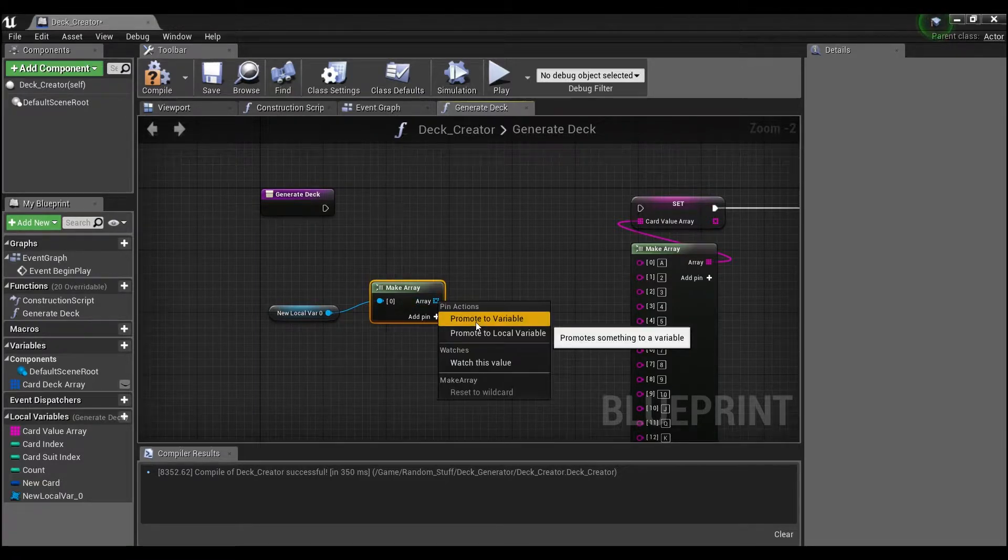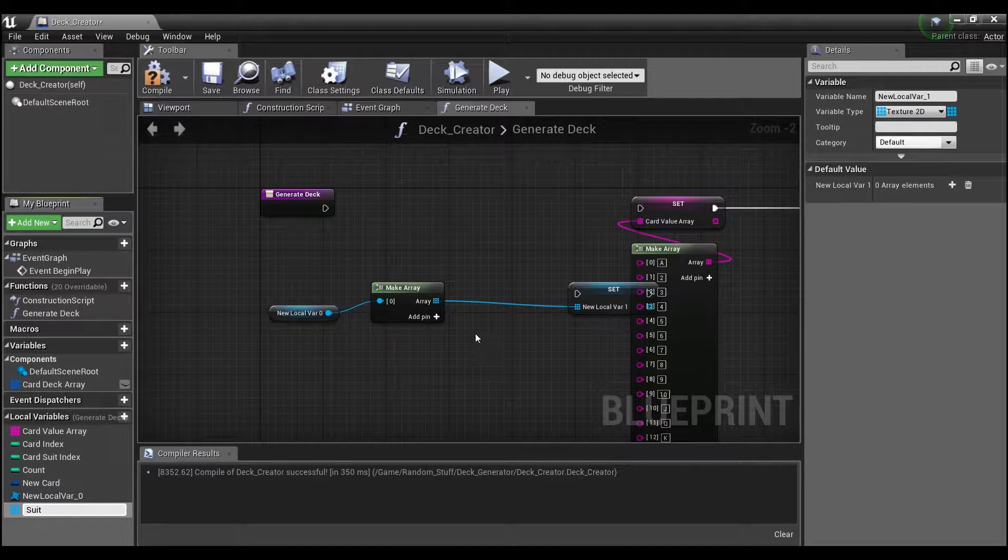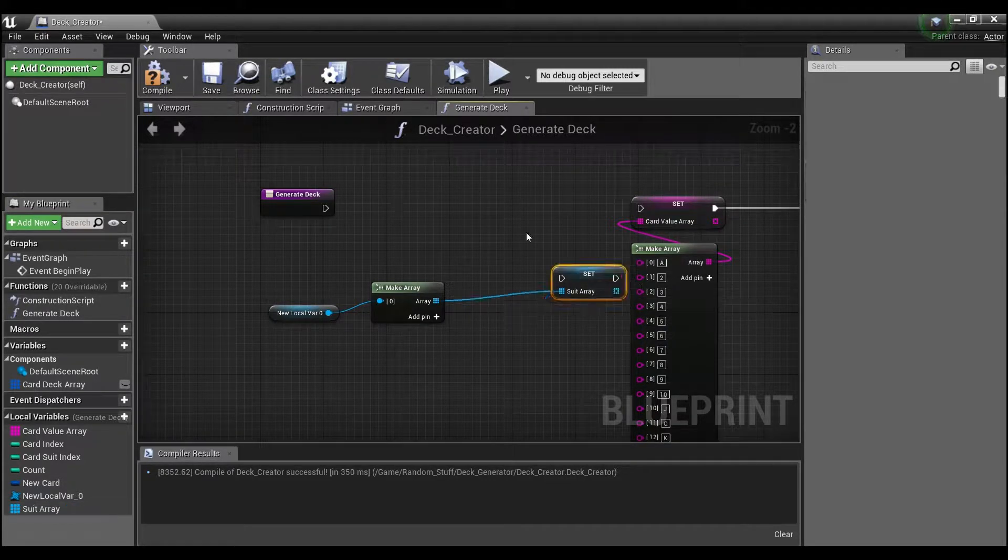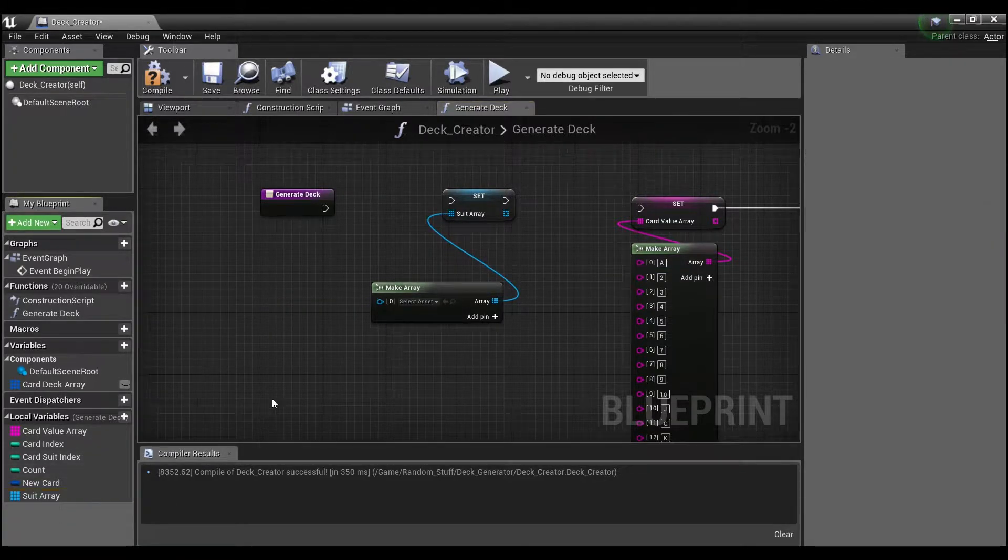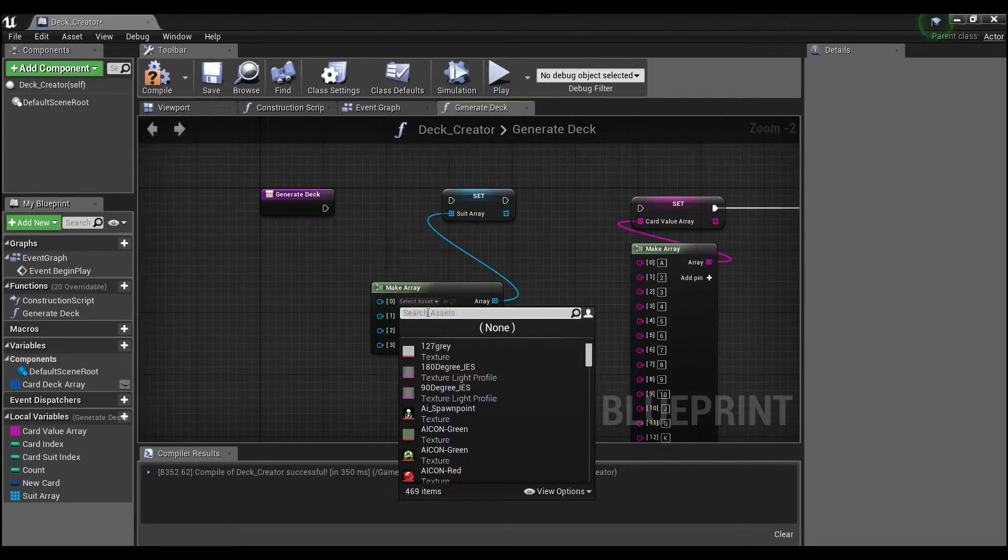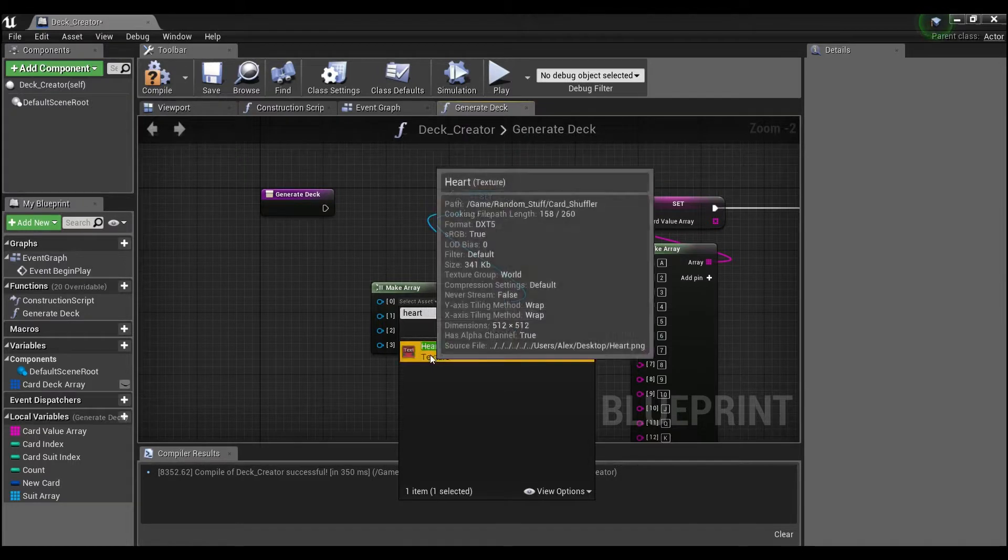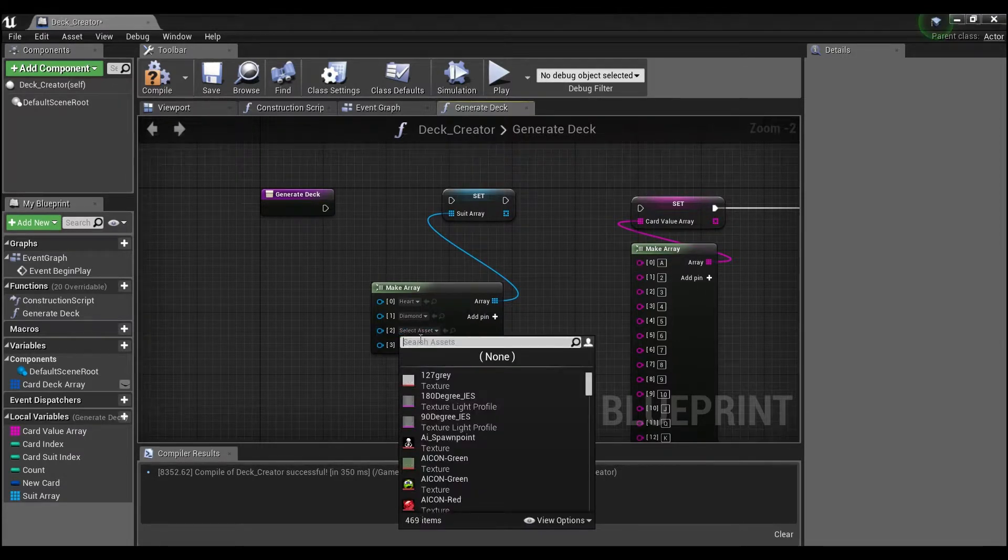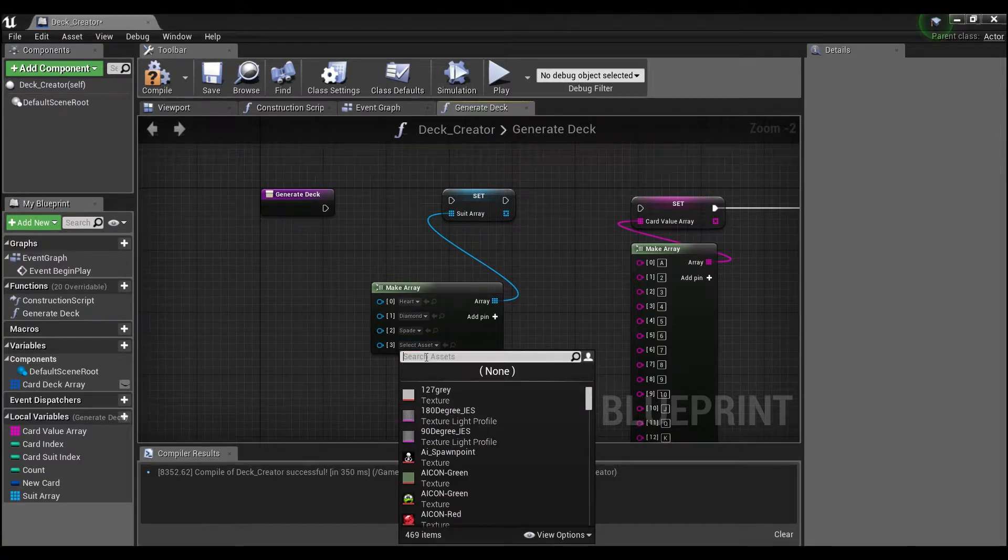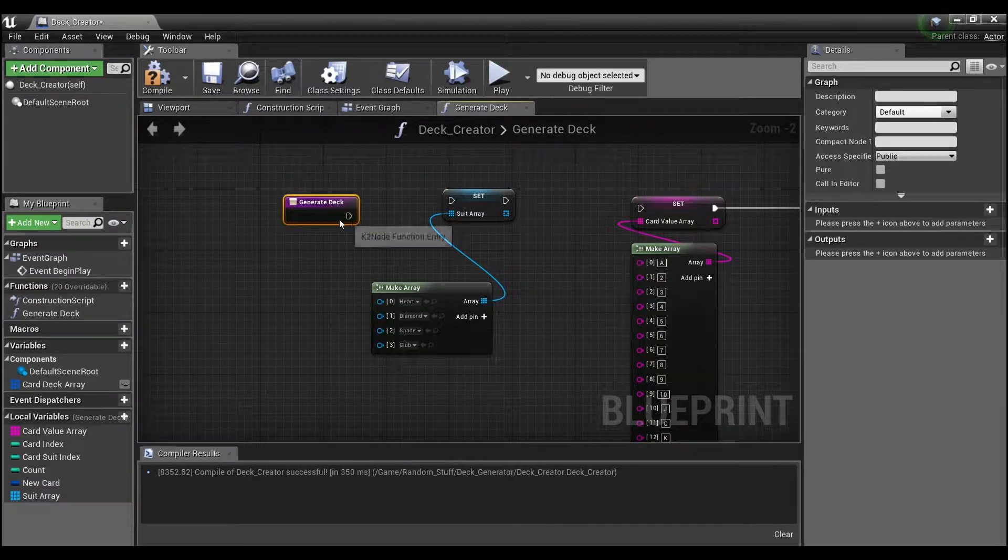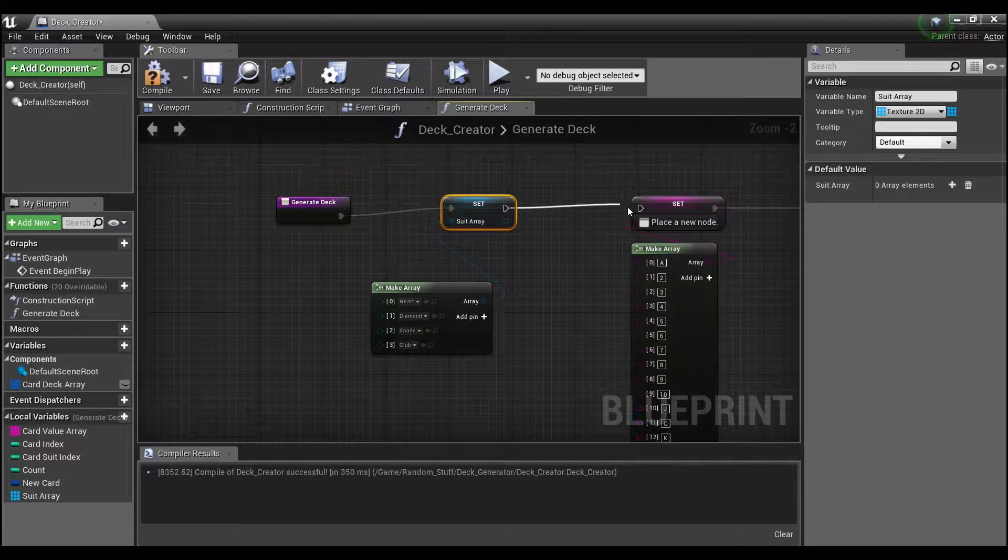We'll promote this to a local variable, and this will be our suit array. We can delete this variable and delete it over here, and then add our pins back. I'm going to look for some assets that I found online, these are the each one of the suits. You guys can put in whatever assets or textures you have: diamond, heart, spade, and club.